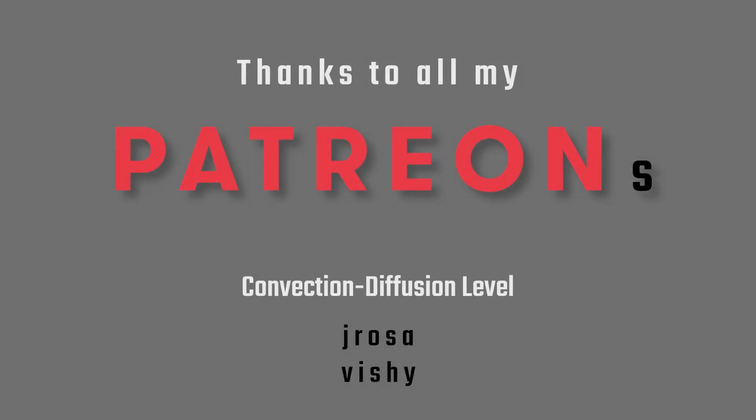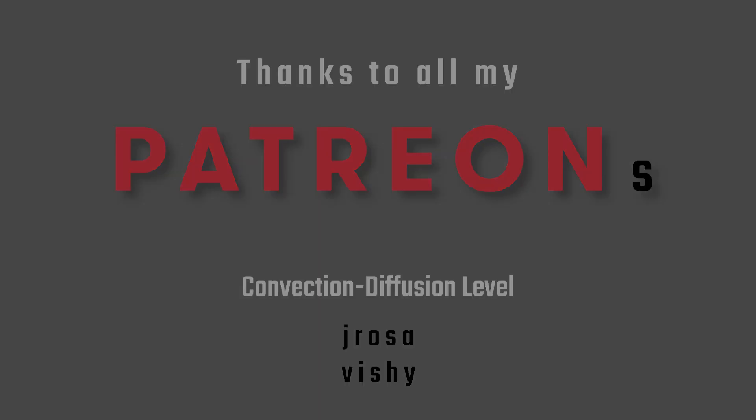A big thanks to all the patrons of the channel. If you also want to support my vision of free education on these advanced mathematical topics, you will find the link to the Patreon page down in the video description.